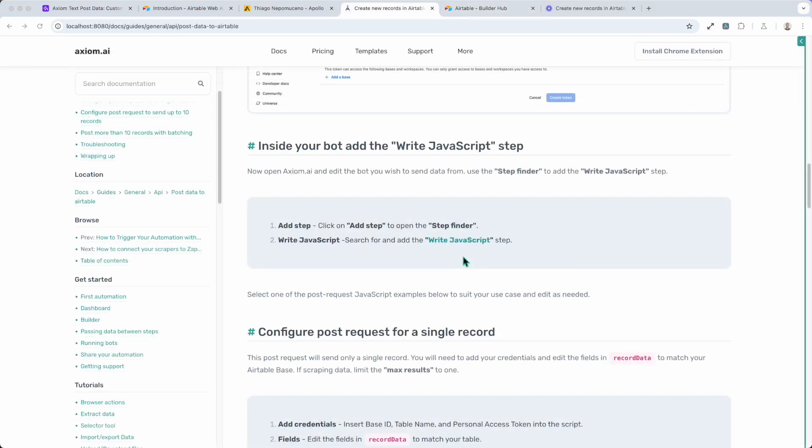Right, we're now ready to set up our bot in Axiom AI. Let's talk you through it. You're going to need the write JavaScript step, and that's where we're going to put our post request.